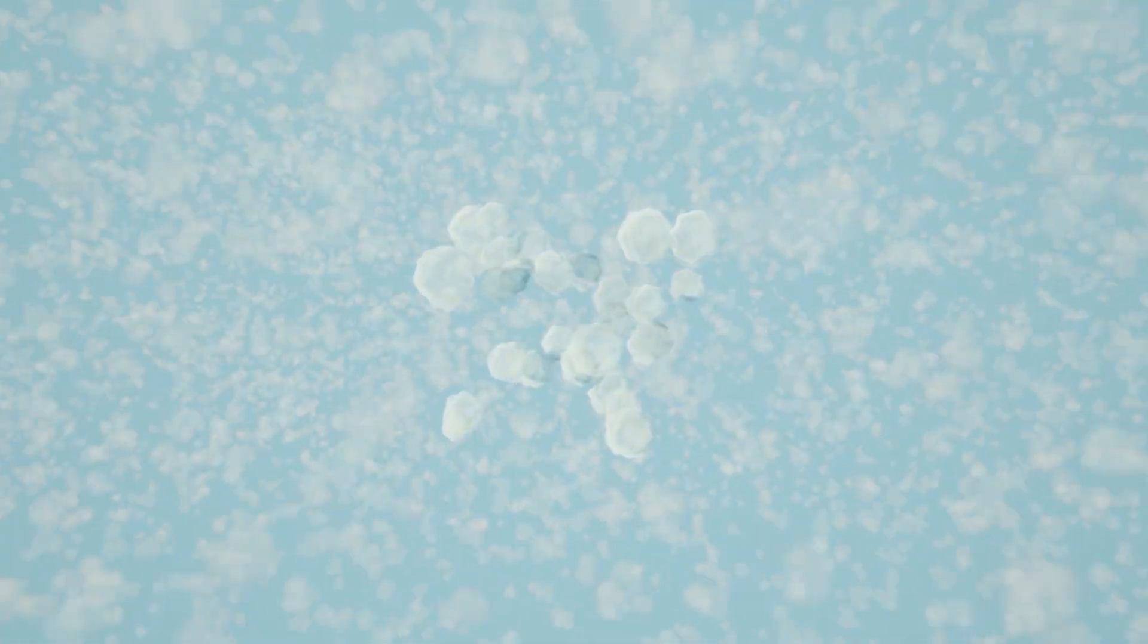Sometimes these water droplets combine to become larger drops or crystals. And if they become large enough and too heavy, they would gradually fall from the sky as rain.